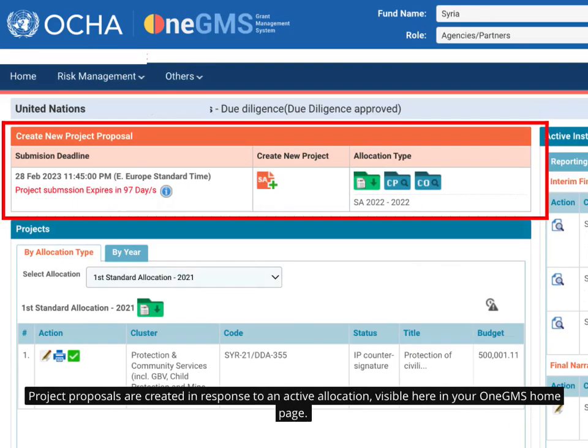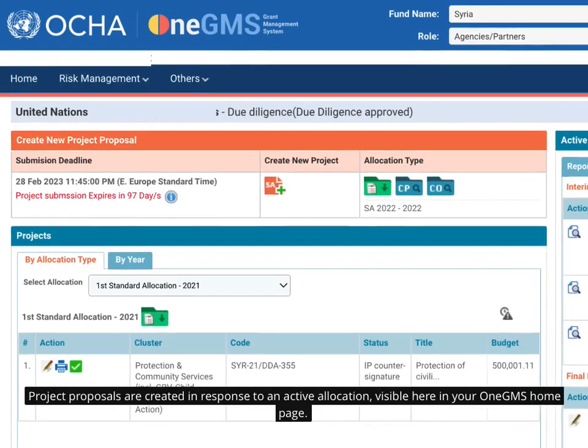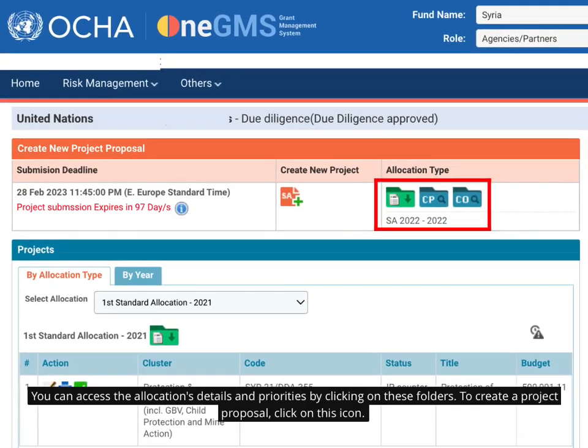Project proposals are created in response to an active allocation, visible here in your OneGMS home page. You can access the allocation's details and priorities by clicking on these folders. To create a project proposal, click on this icon.